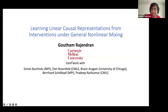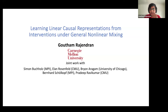Thanks for inviting me to give this talk. It's nice to be able to share some recent results on causal representation learning. This is joint work with Simone Buchholz at MPI, Ilan Rosenfeld at CMU, Brian Aragam at UChicago, Bernhard Schölkopf at MPI, and Pradeep Ravikumar at CMU.